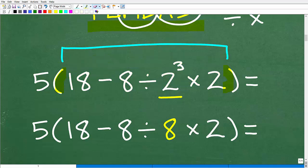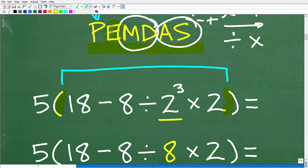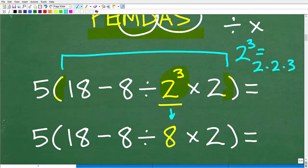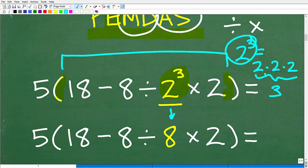Looking inside the parentheses, I go through my checklist. Do I have any exponents — that's what comes next. Yes, I do have powers: that's 2 to the third power, so that's where we're going to start. And 2 to the third power is 8. Just to be clear, 2 to the third power means 2 times 2 times 2 — we're multiplying 2 by itself three times. That's 2 to the third power, and 2 times 2 times 2 is 8.